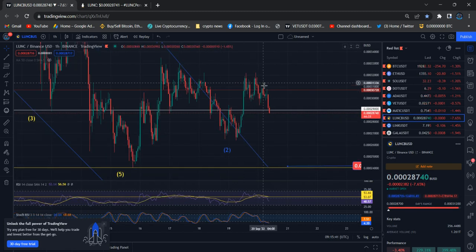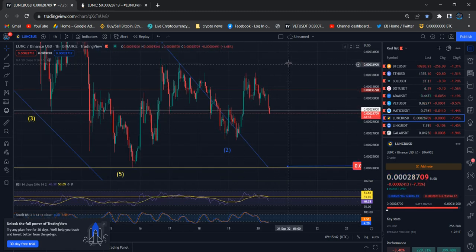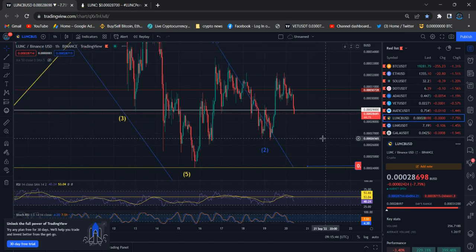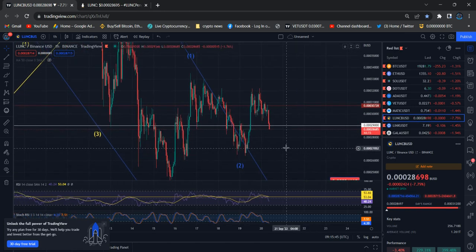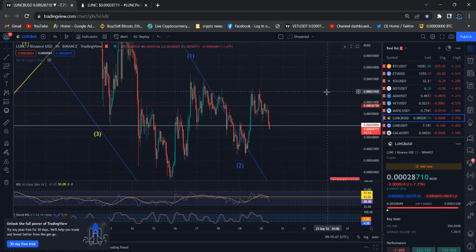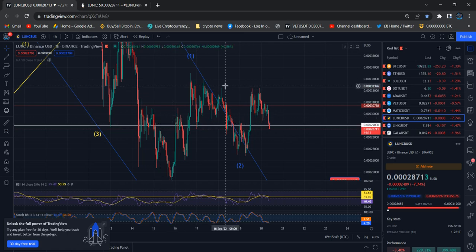Move higher, profit take, again entered, move higher, profit take, whatever. And we're seeing the clear direction for Luna Classic guys.